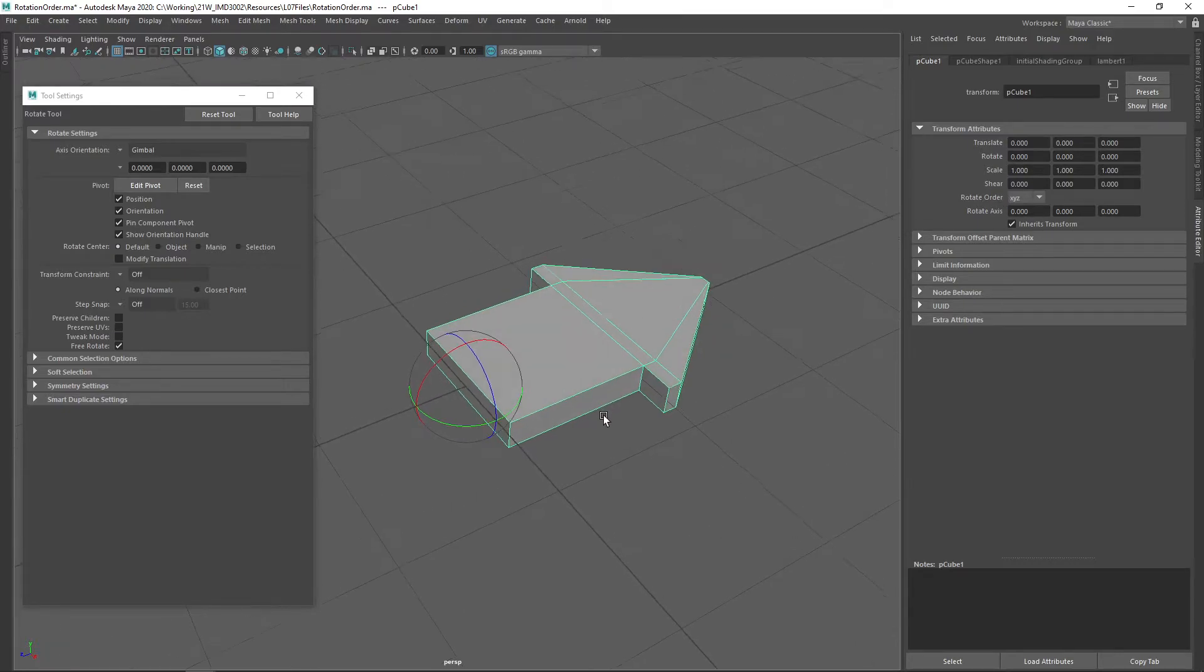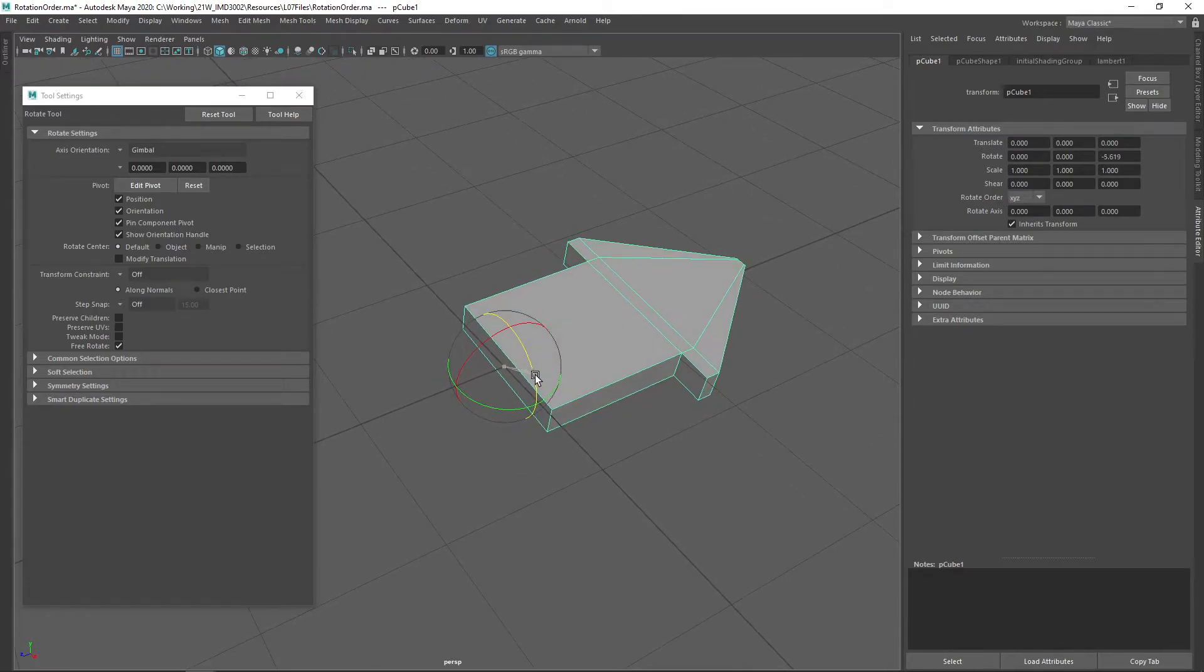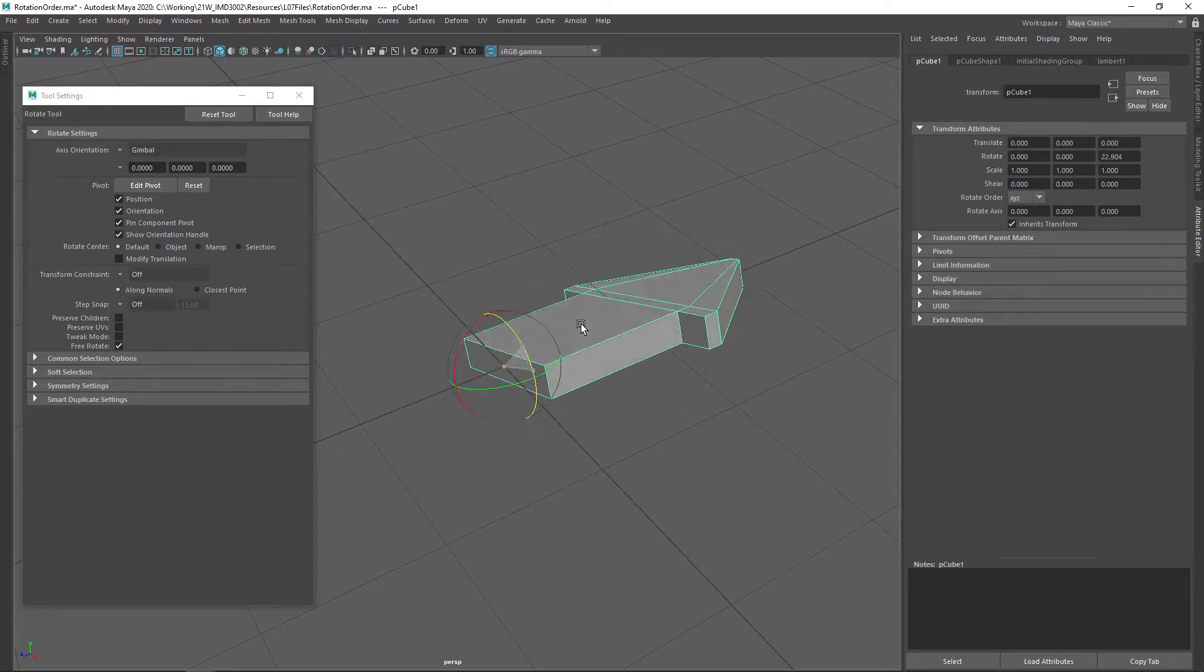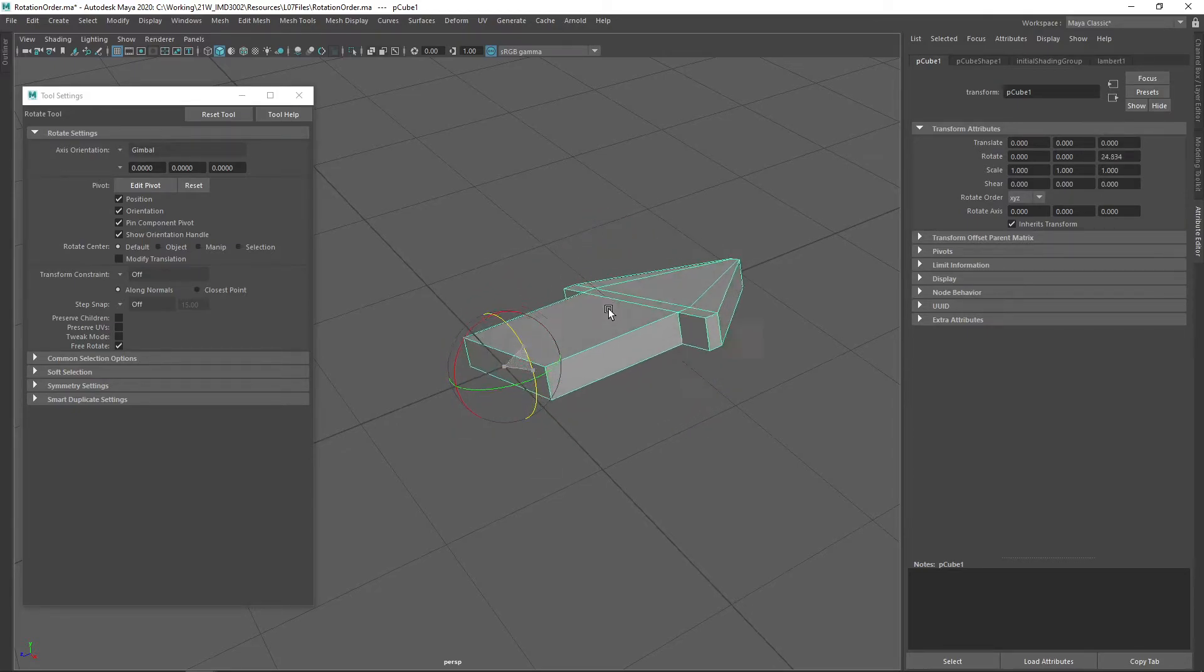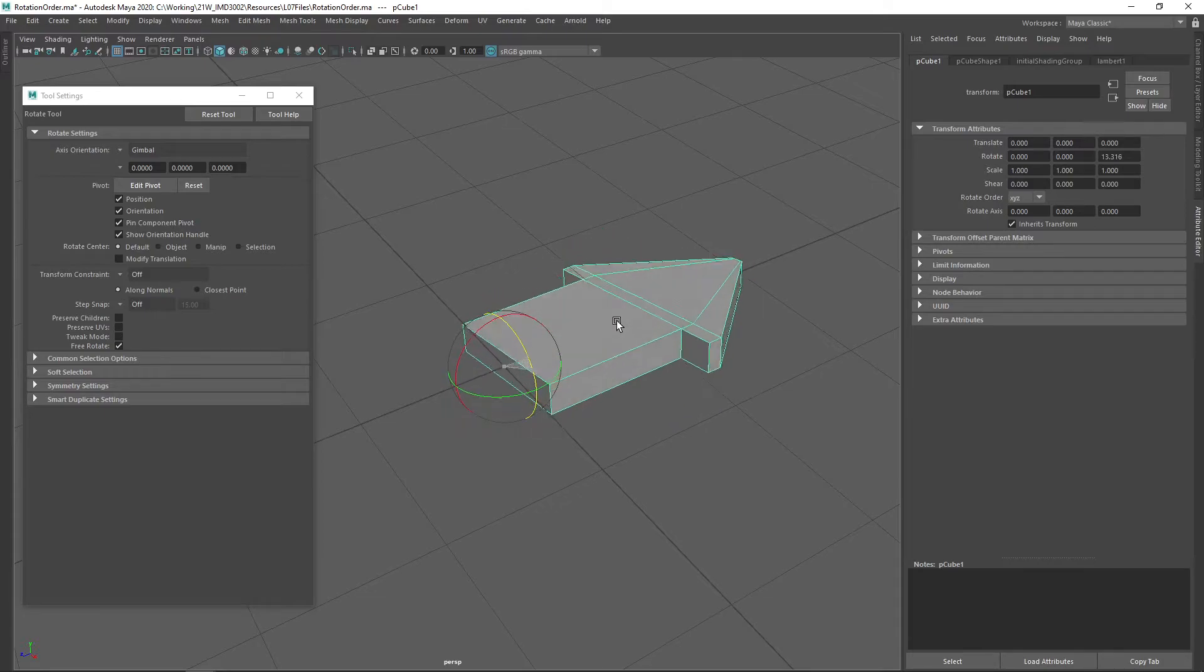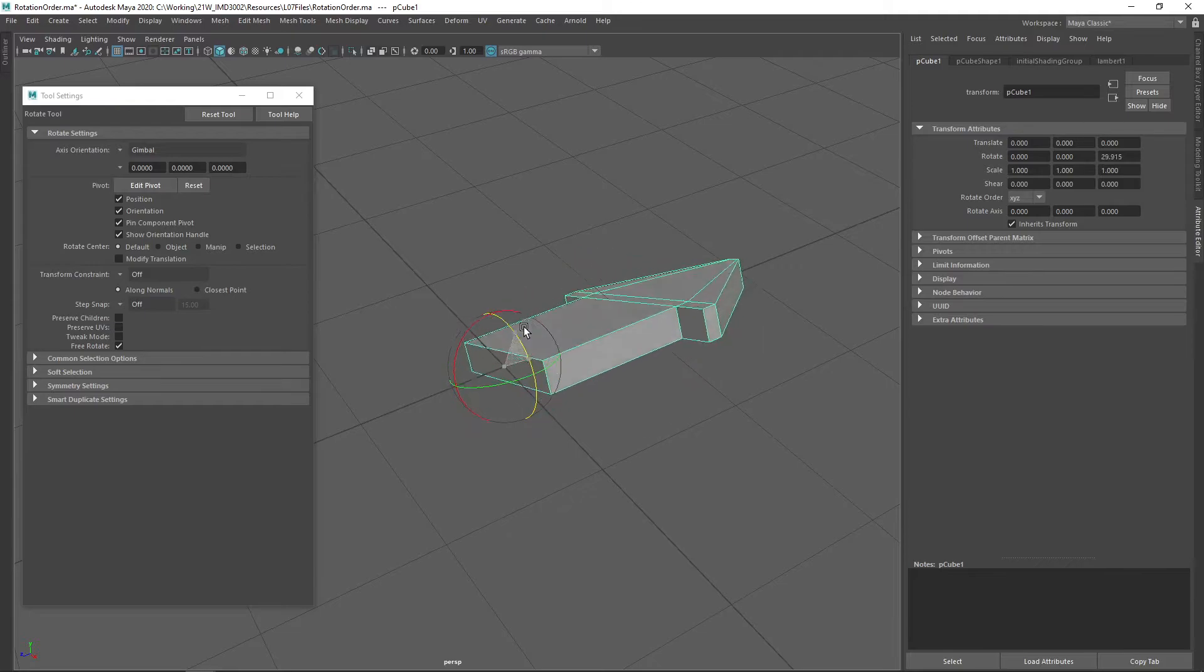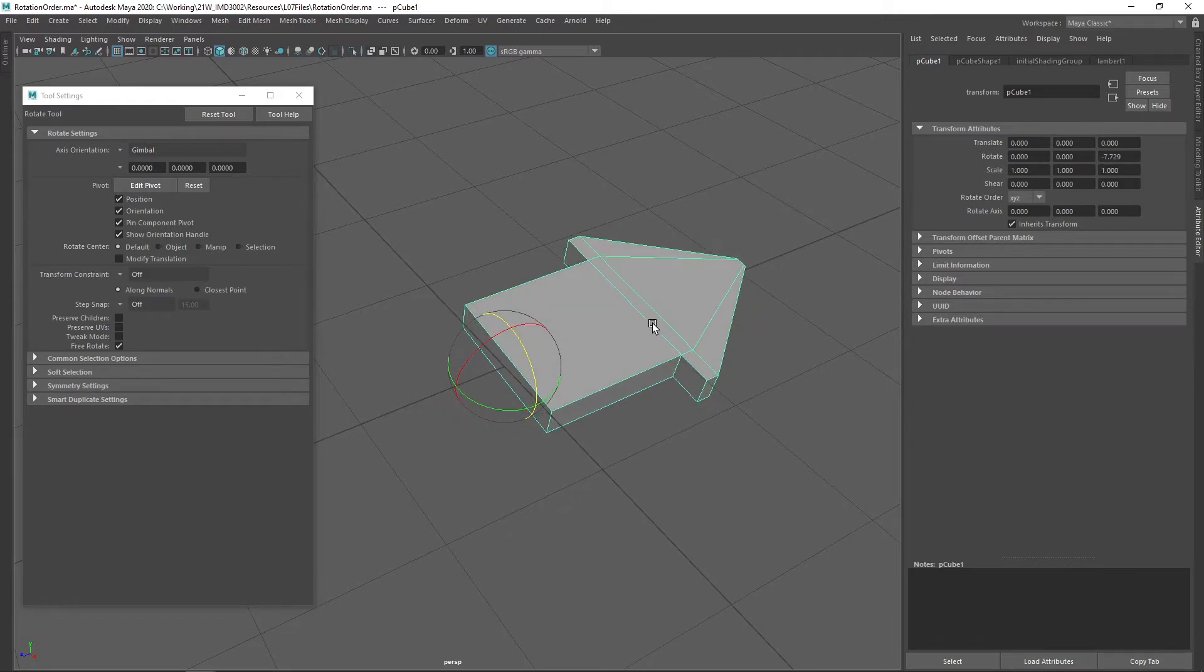So if I rotate around the z-axis using this gimbal tool, we can see that both the y and x-axis, the preceding two axes, actually follow the orientation of the z-axis.